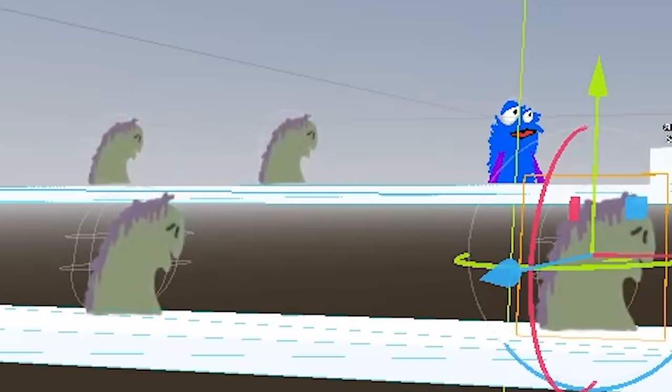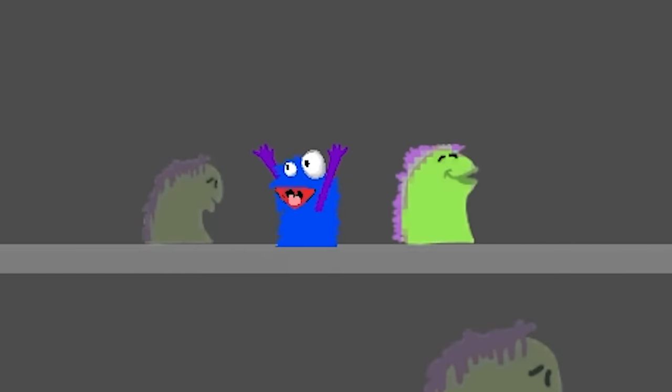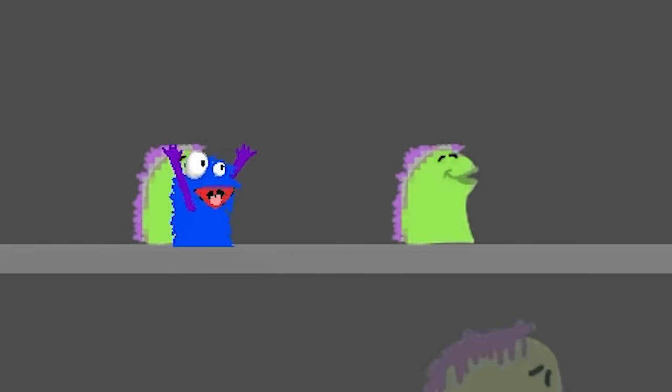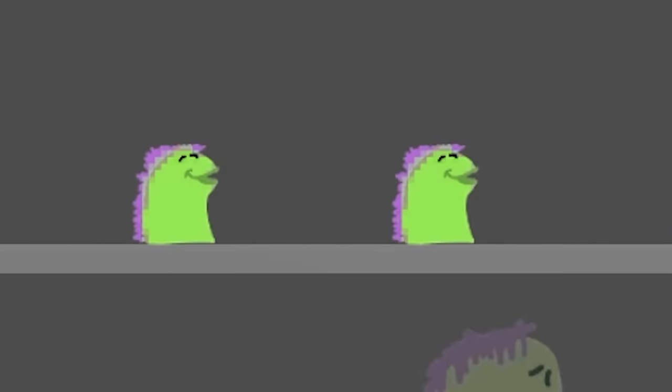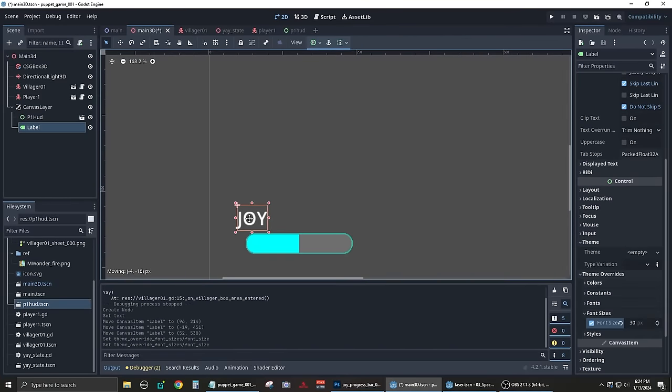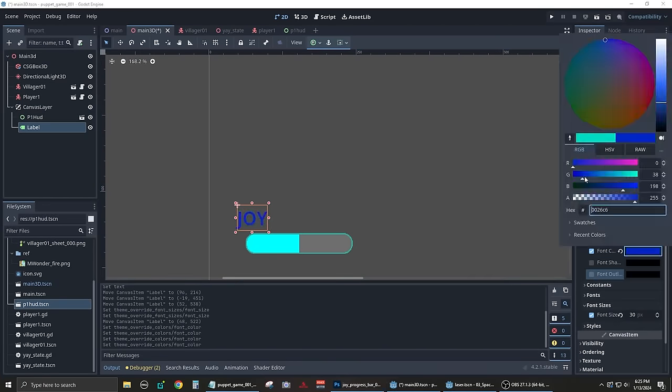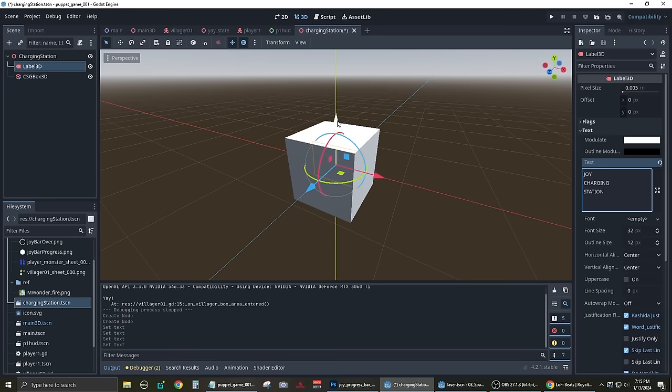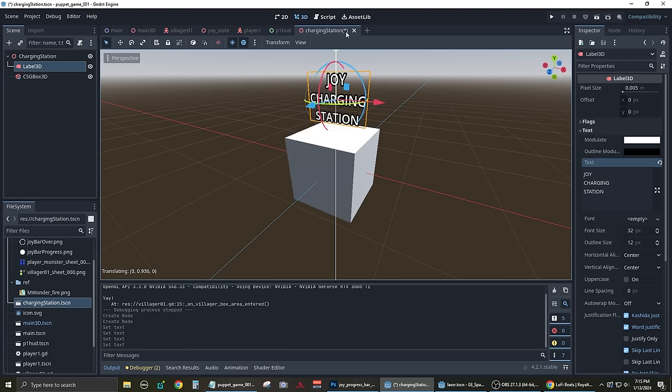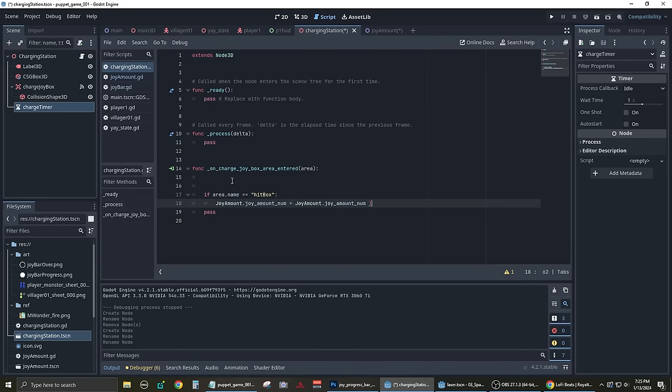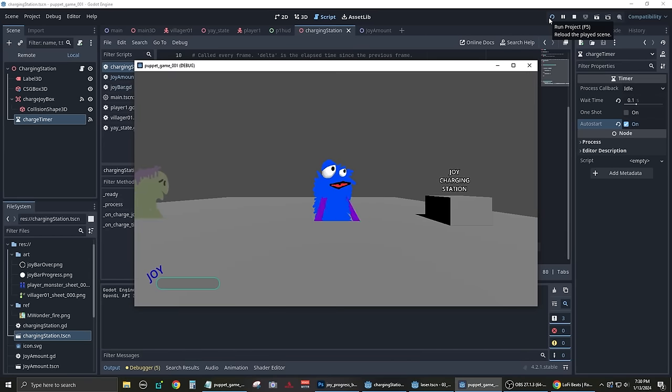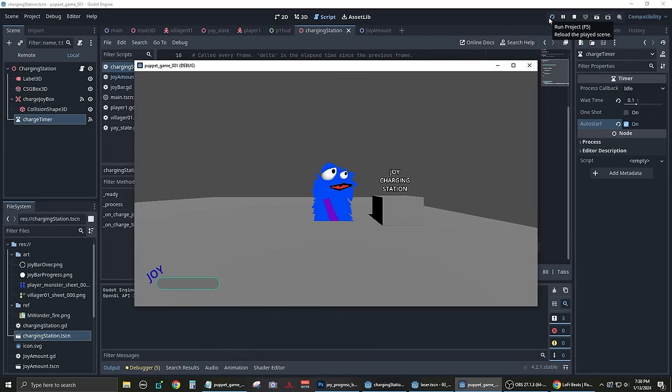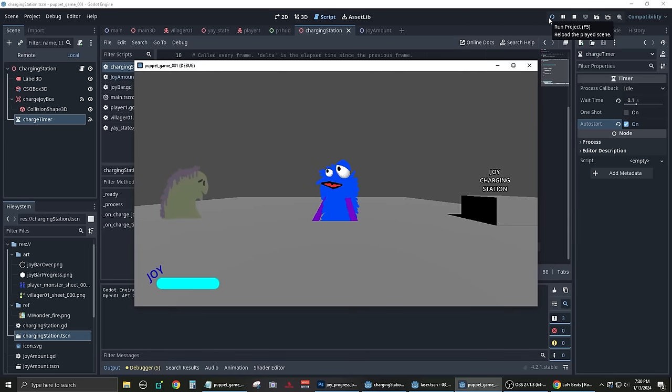Also, I made it so that if the player was overlapping a villager when it was in the YAY! state, it would change the villager to a happy version of the villager. I created a progress bar as part of the user interface and made a joy charging station out of a box. If the player was touching the charging station, the progress bar would increase and therefore the player's joy meter would go up.